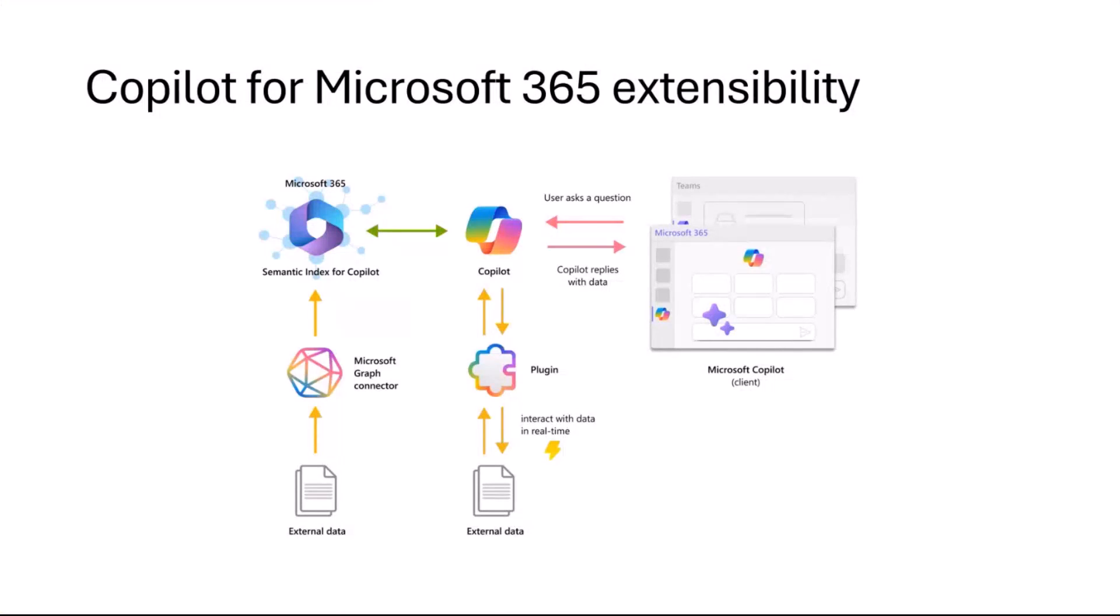You might have already heard that when you think about where the data is stored, there are two main ways in which you can extend Copilot for Microsoft 365. You can either use a connector, which means that you are importing the data from your external apps into Microsoft 365.